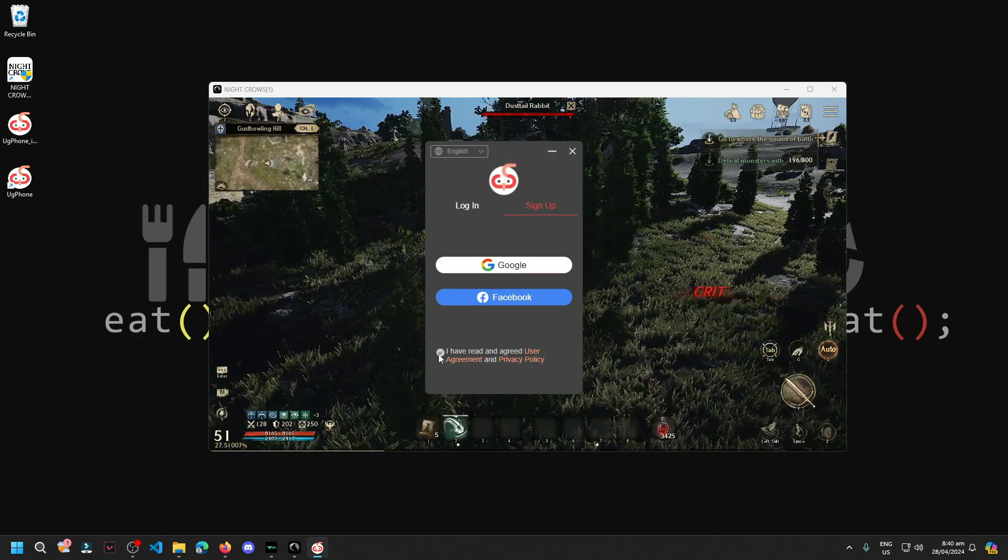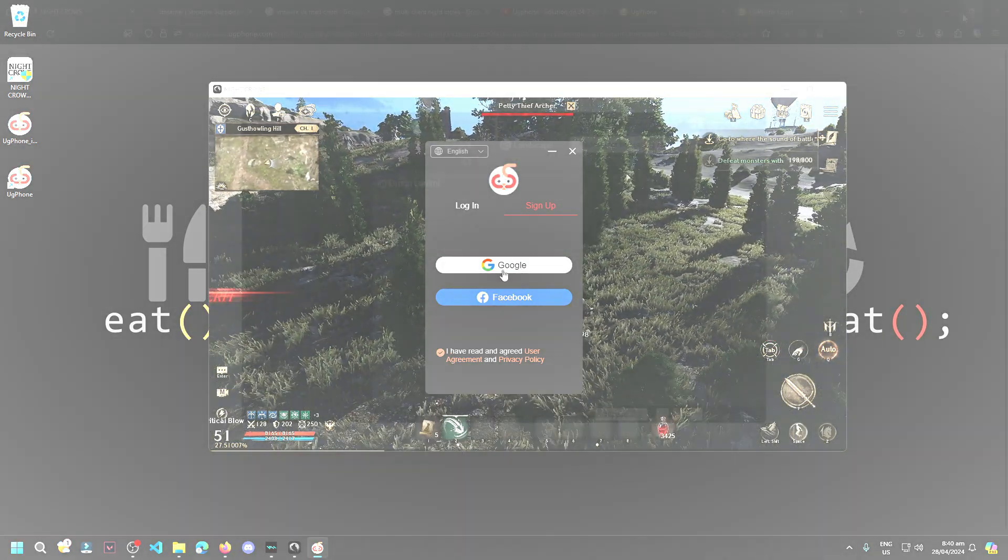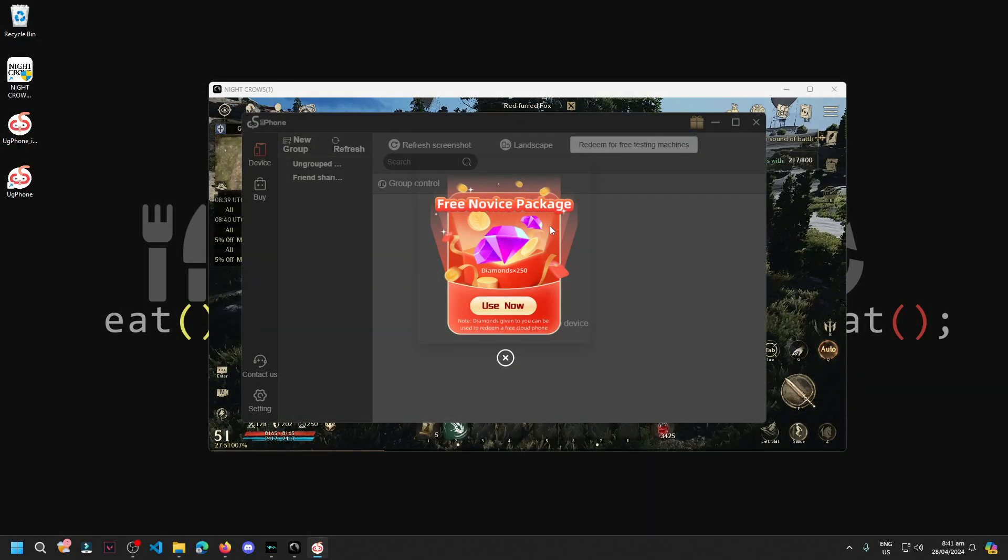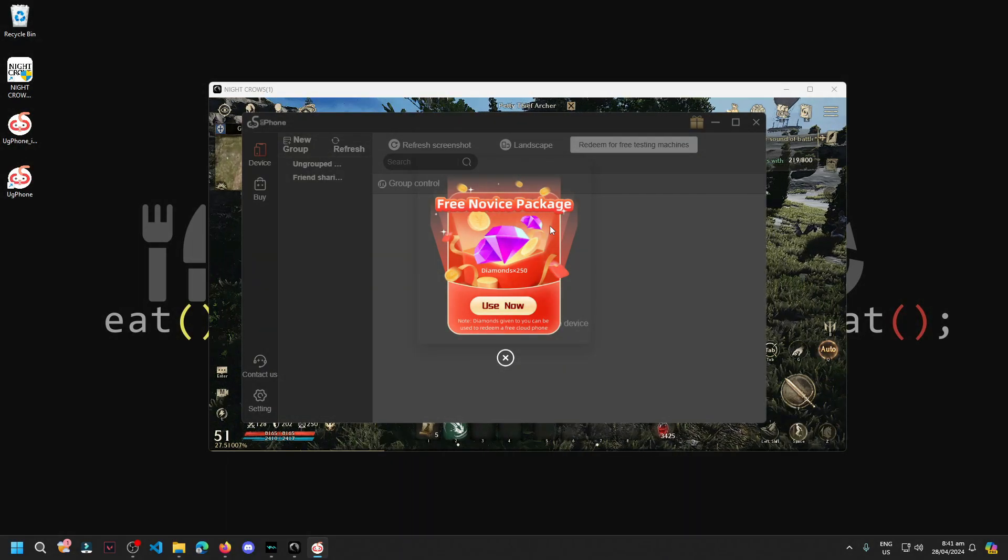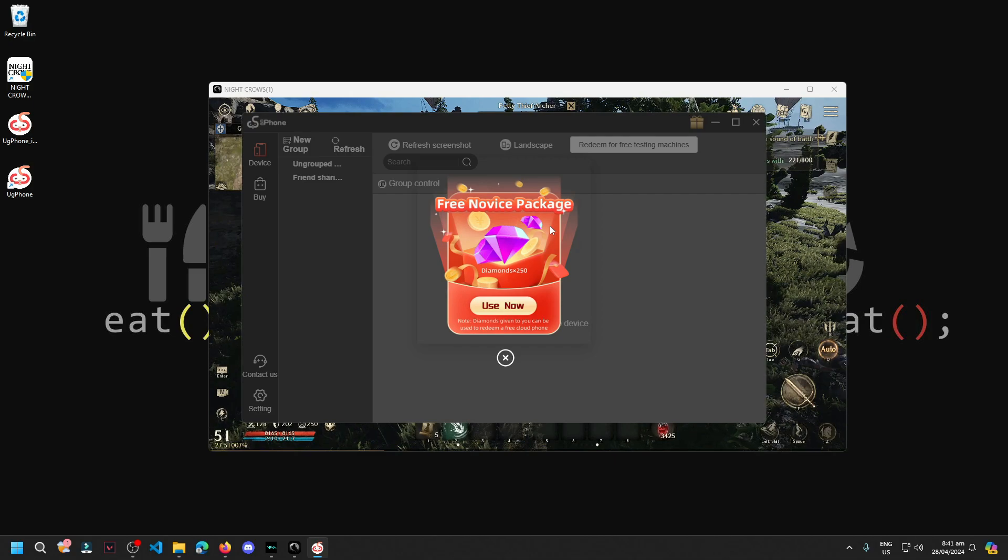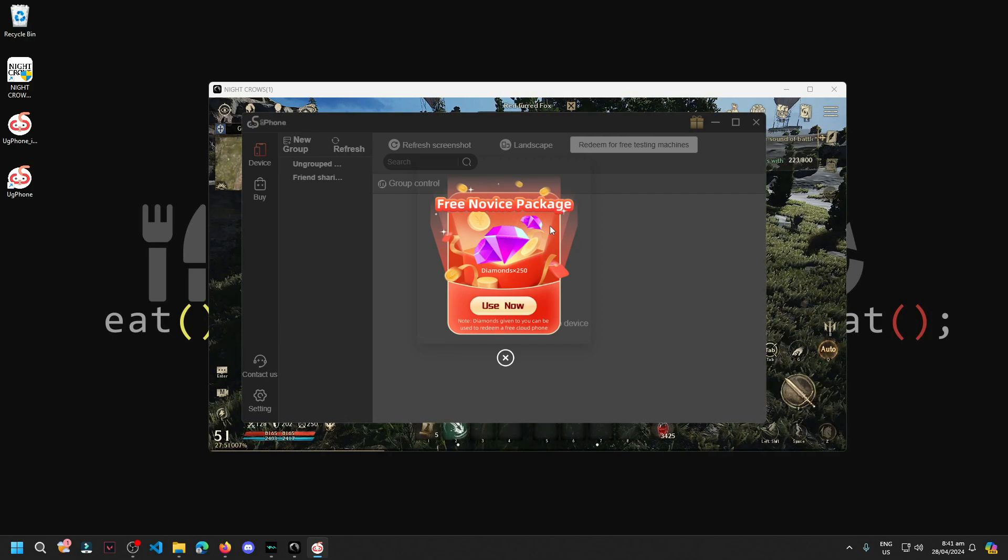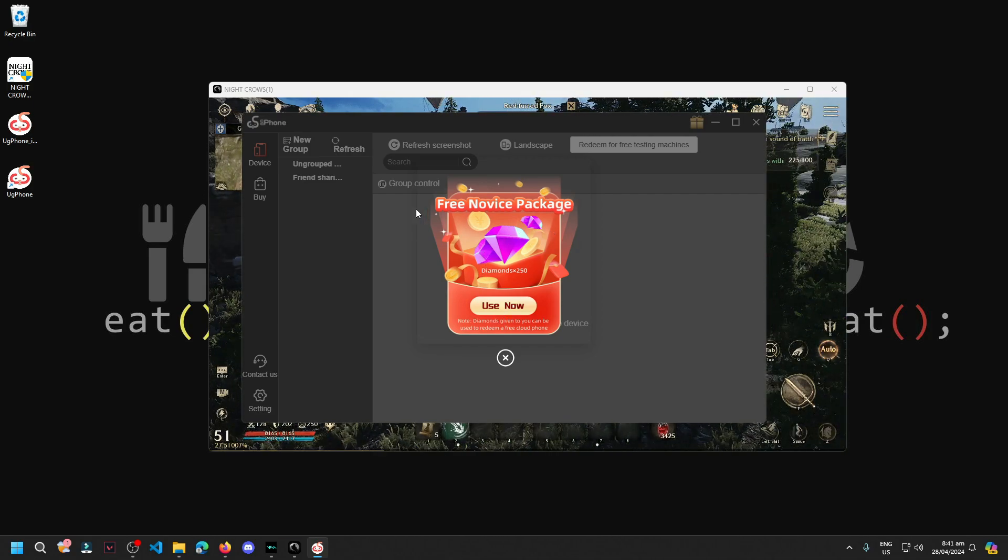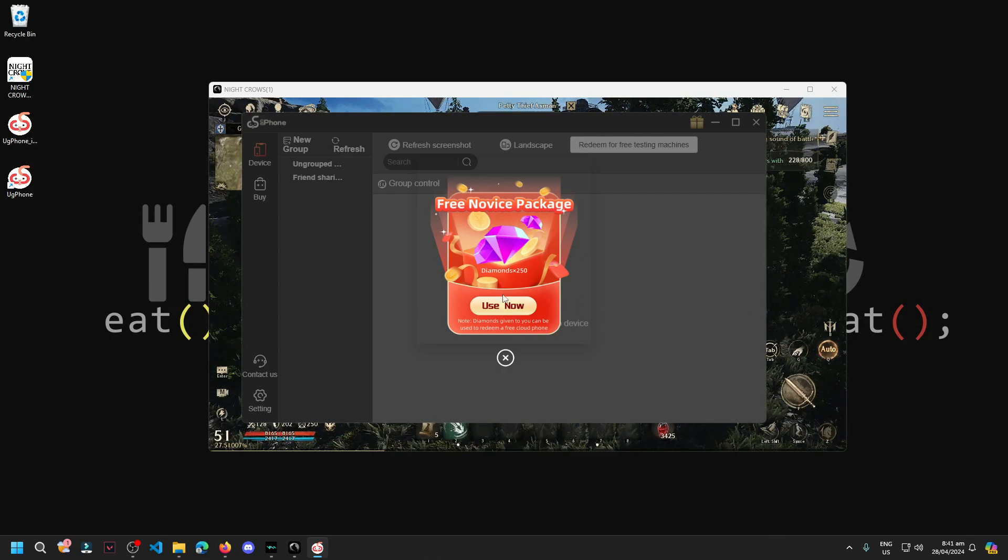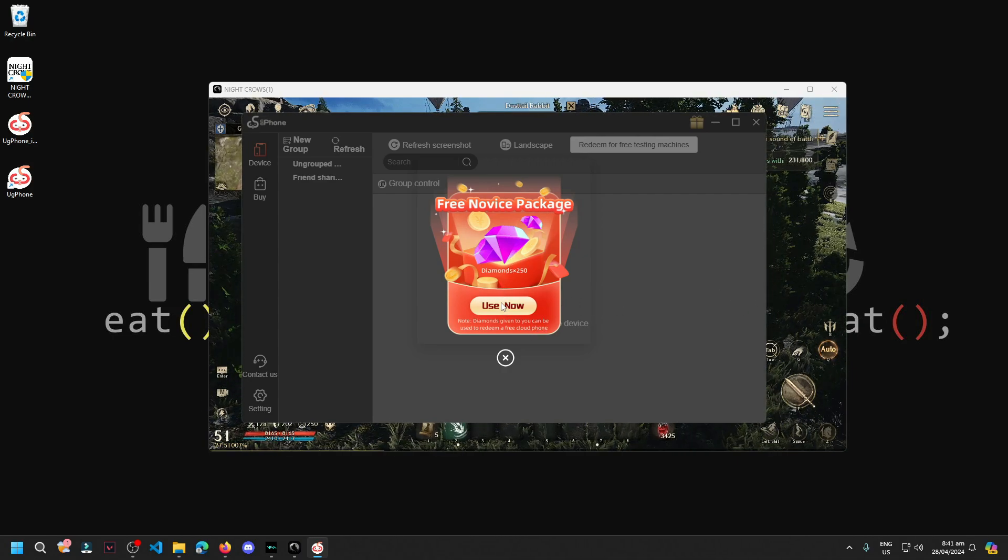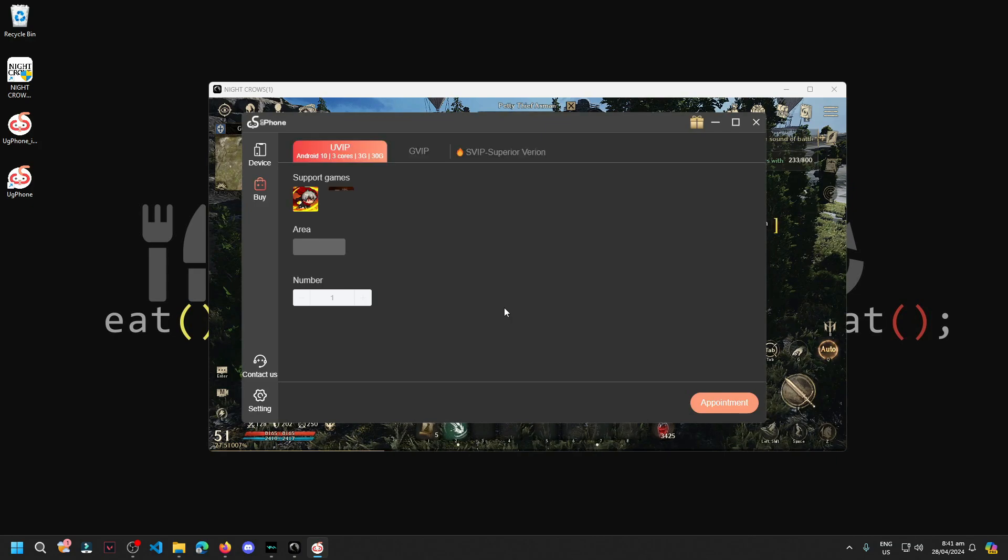Before we can sign up, we need to check this agreement. Once you've signed up, it will directly log you in here. This is the free novice package when we sign up or when we have a new account. Let's click use now.